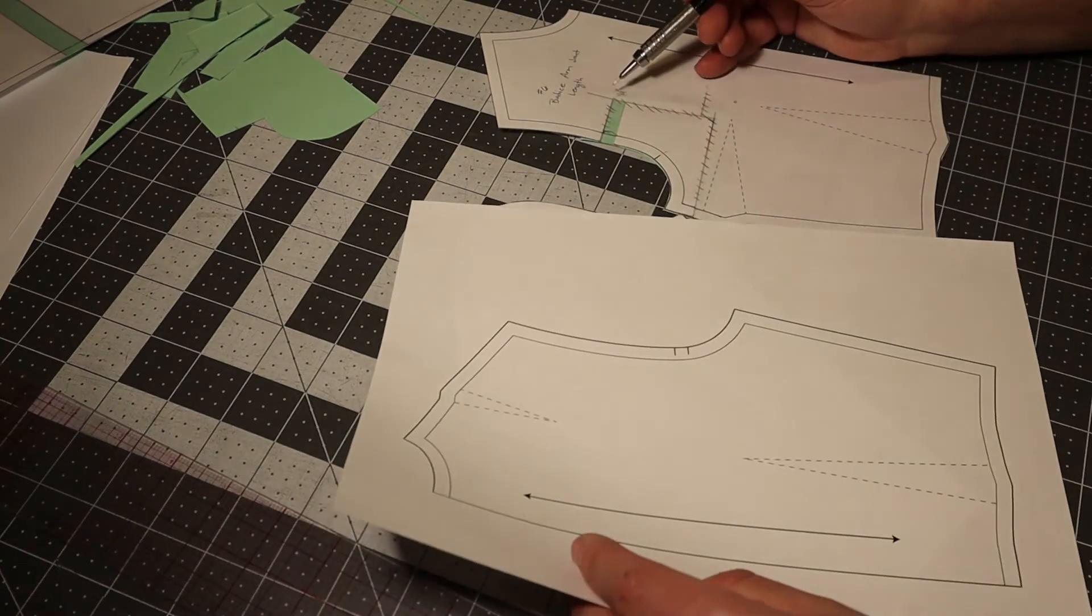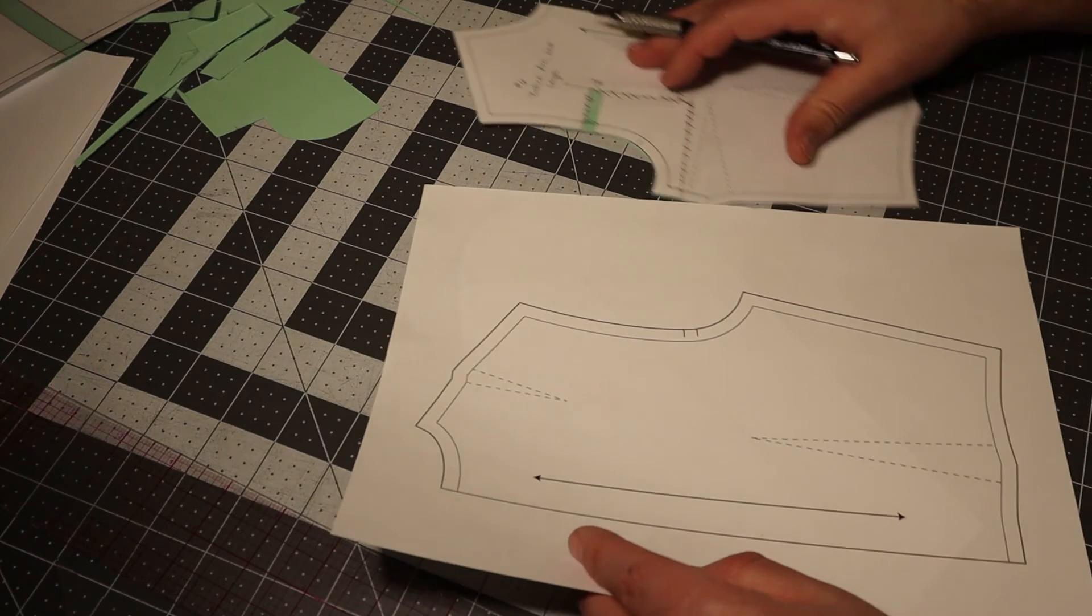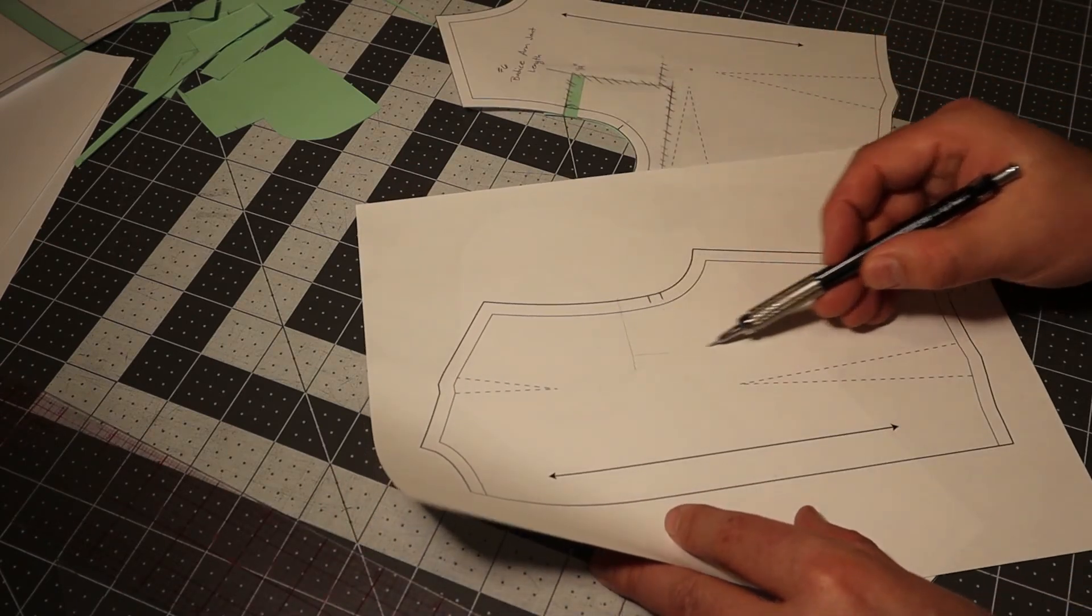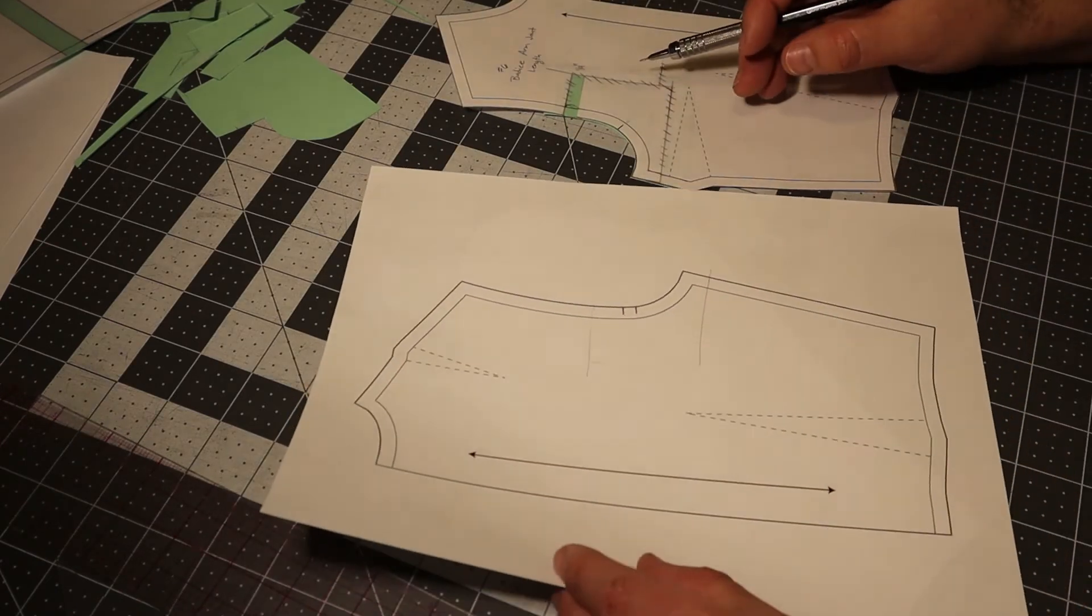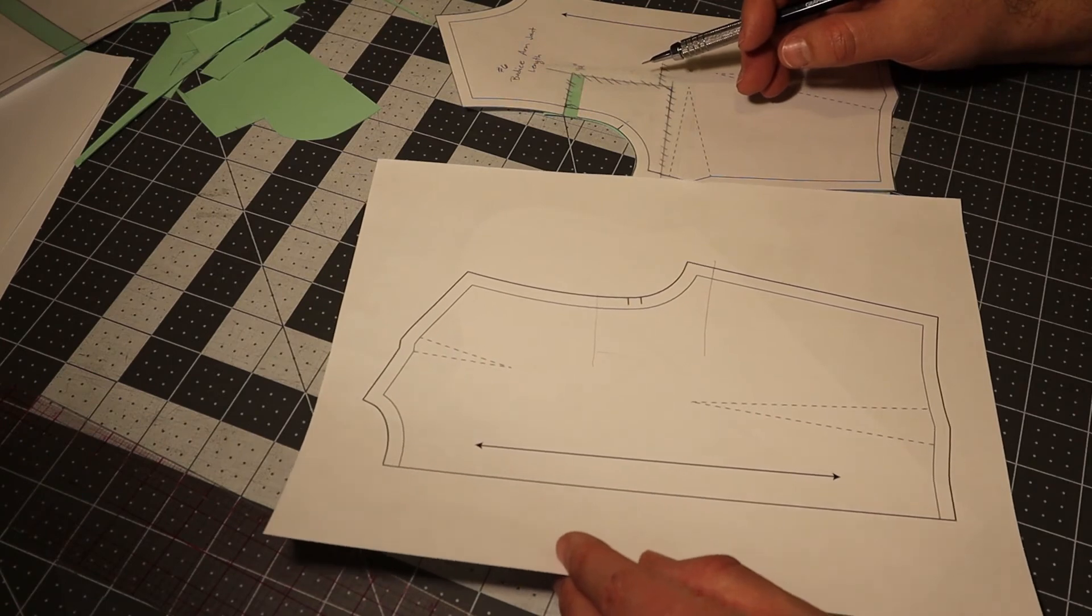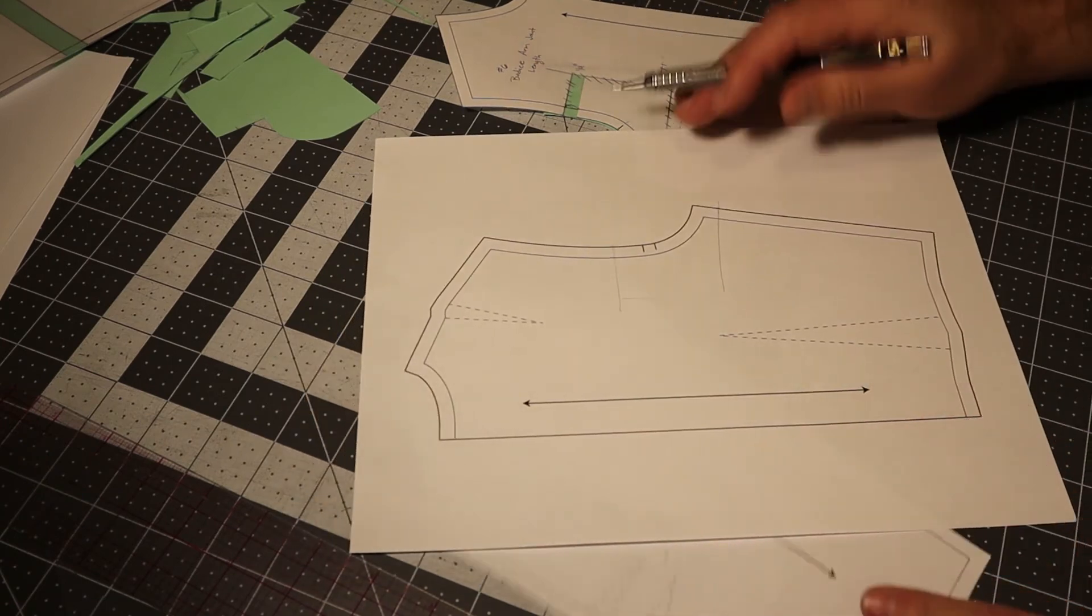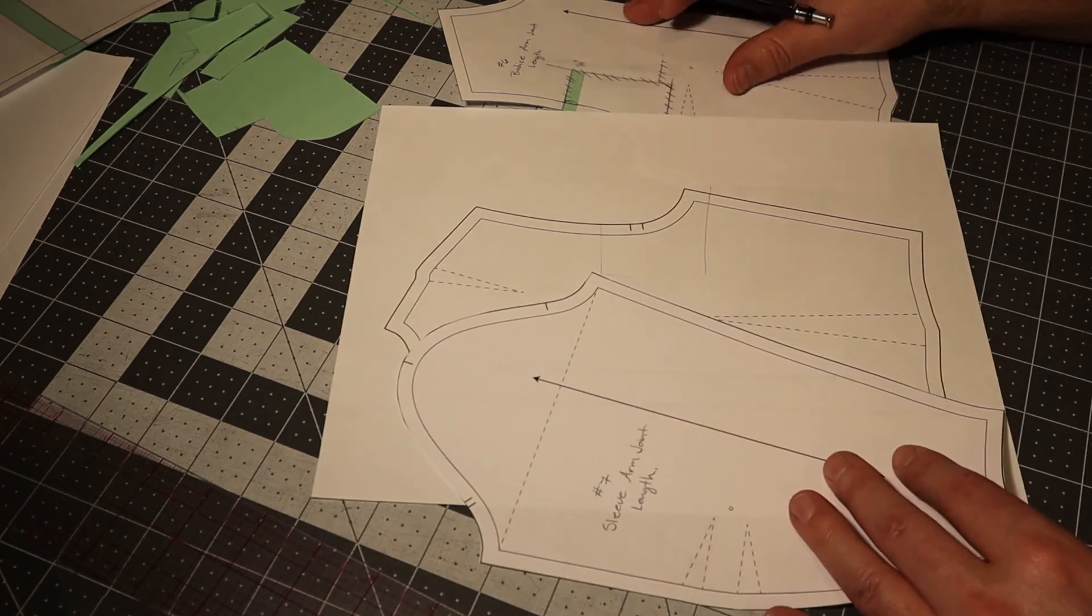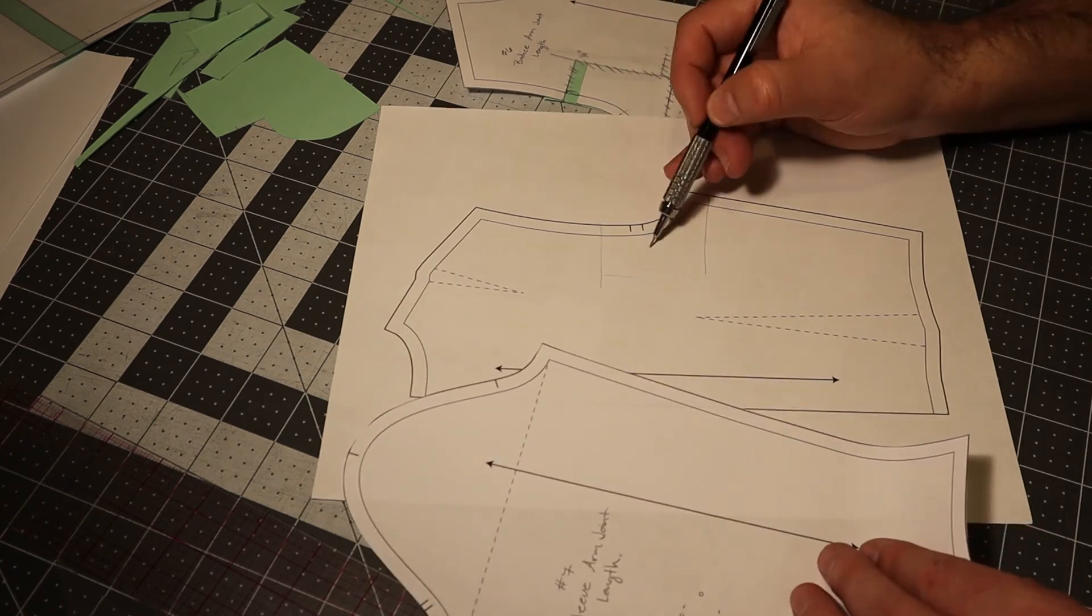So if I do this alteration on the front, I also need to do it on the back in the exact same location. So remember, this alteration will affect three pieces. So do the front, do the back.